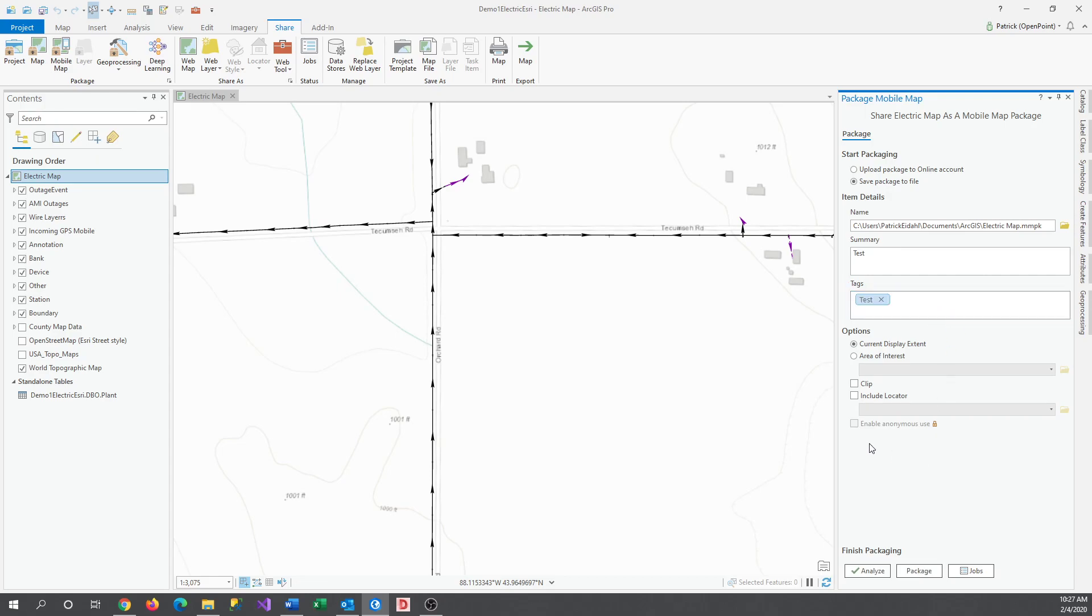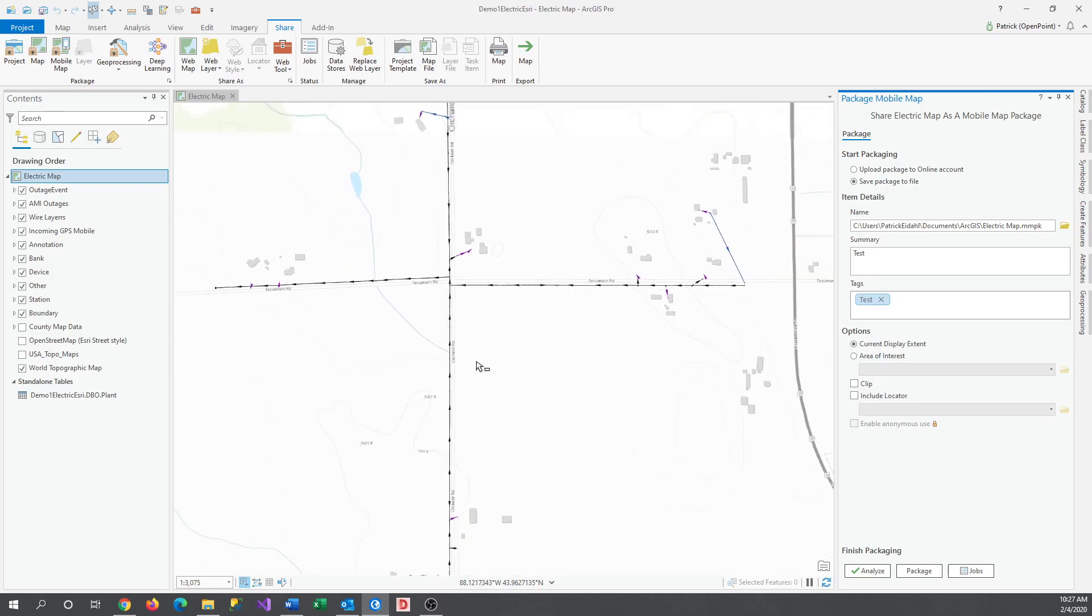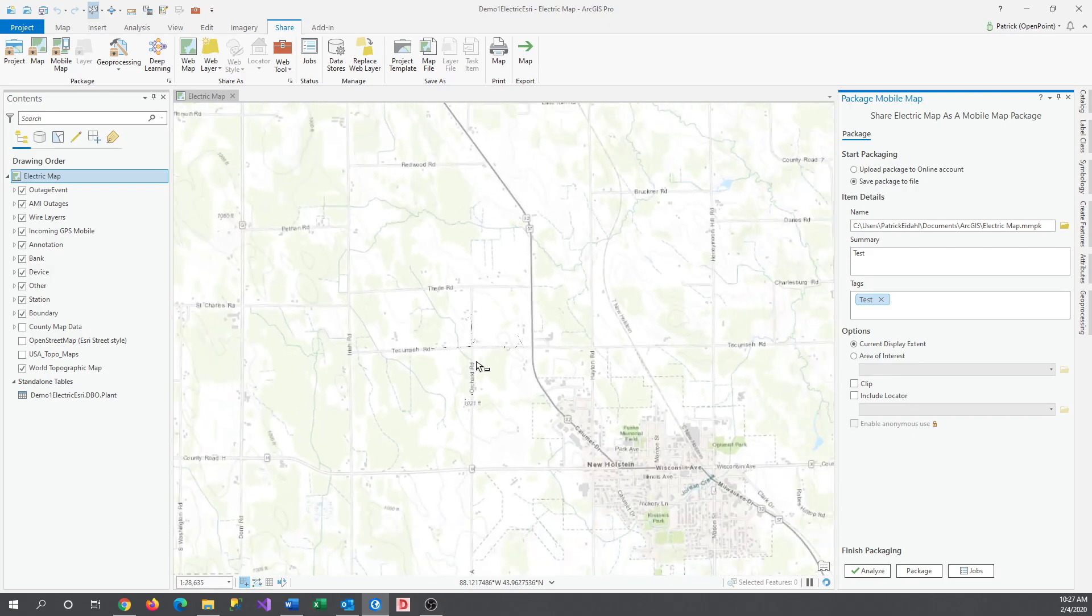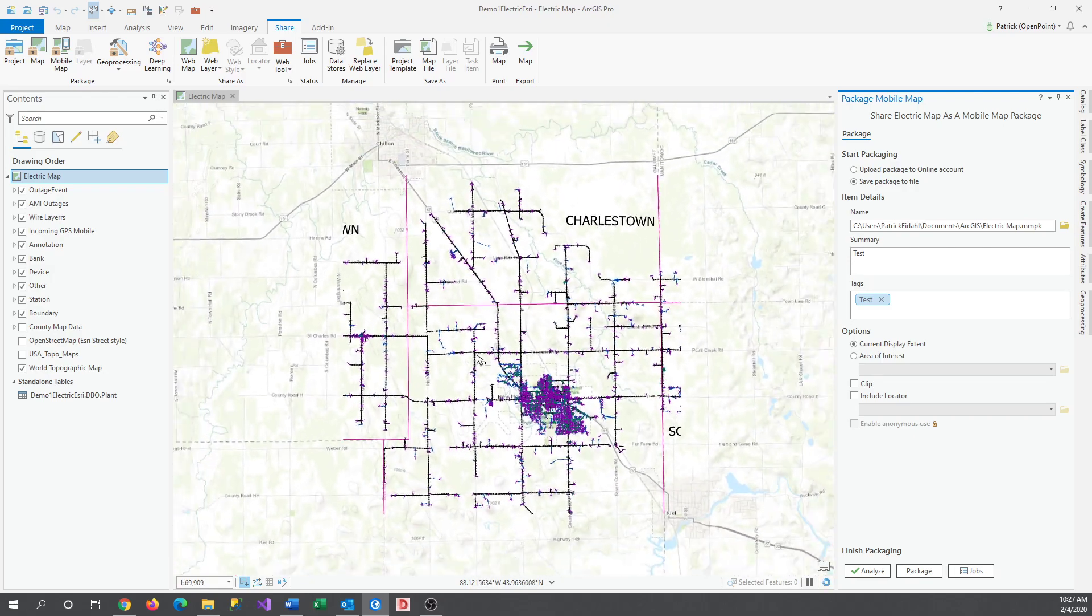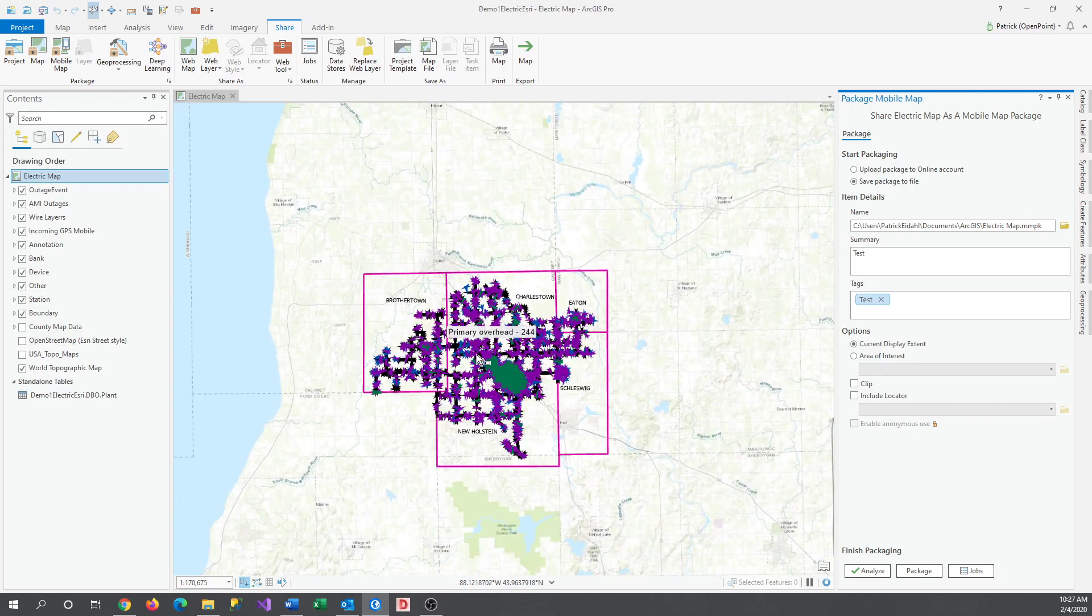Once we have that ready, the next option is to set the extent of your map. Wherever you are currently zoomed to on the map is going to be what gets imported as our new map. What we have right now probably won't work, so let's zoom out to a better view real quick. And there we go. There's our full map.